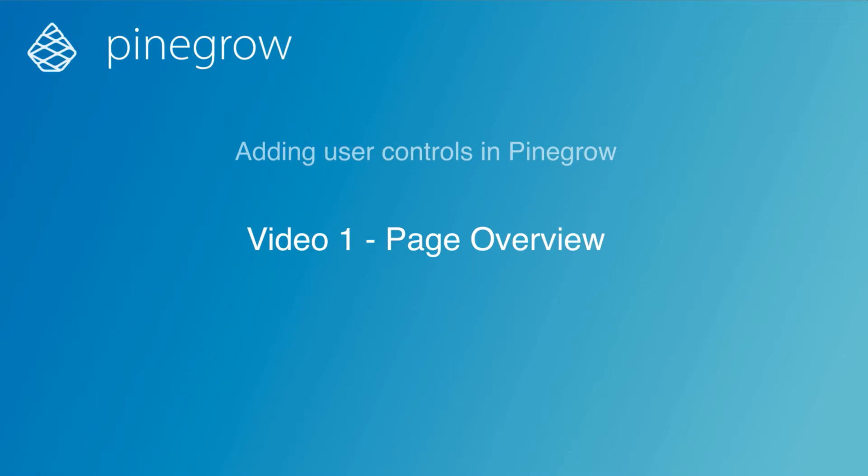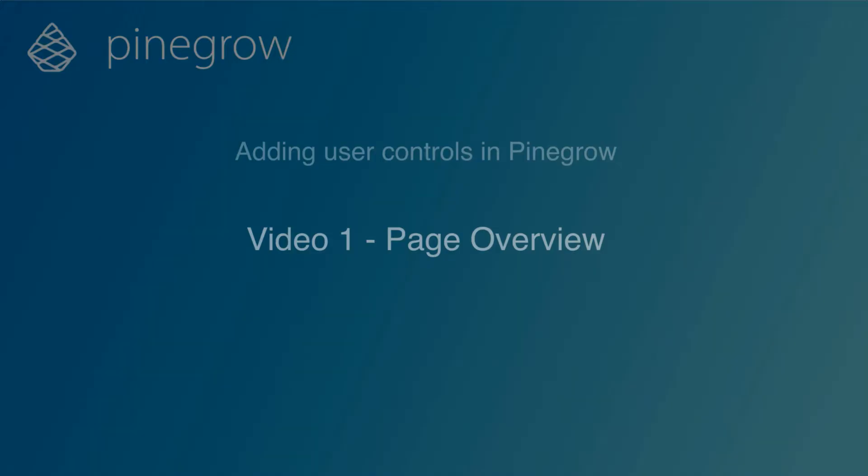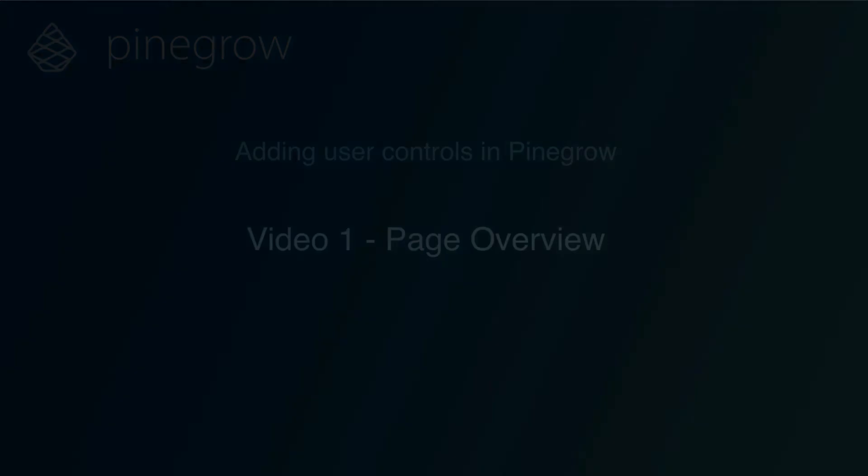Hi Bob from PineGrow here with another tutorial. In this tutorial I'm going to show you how to implement some selectors on your page that will allow users to change between light and dark mode plus change font size for readability.